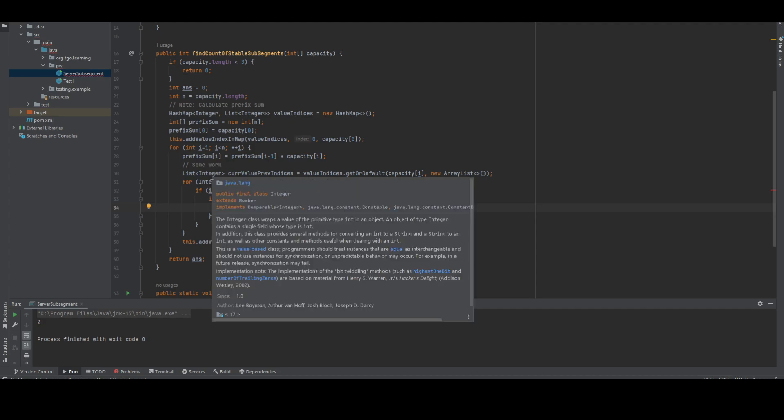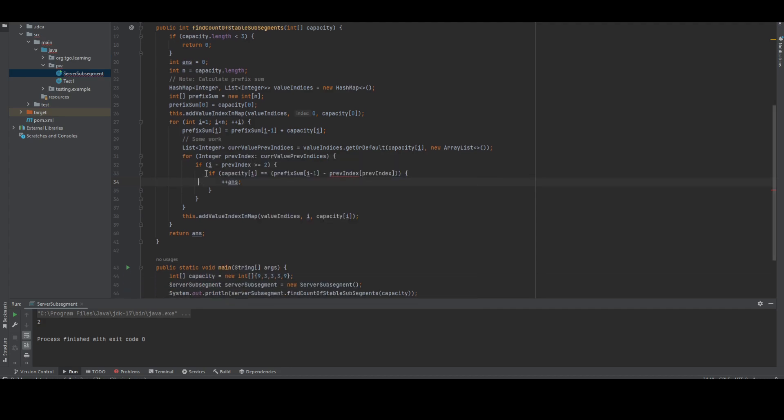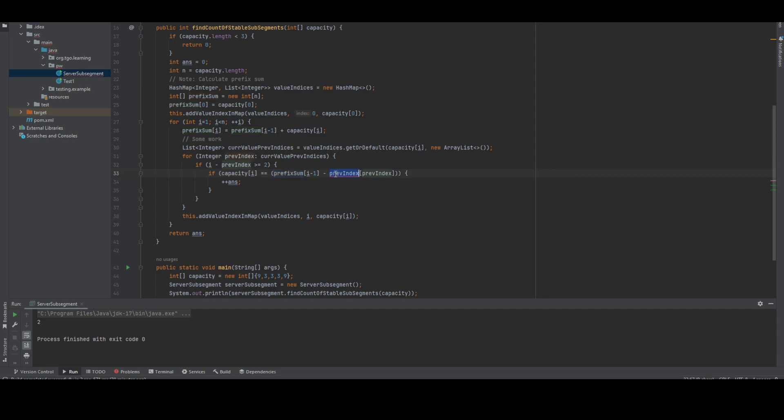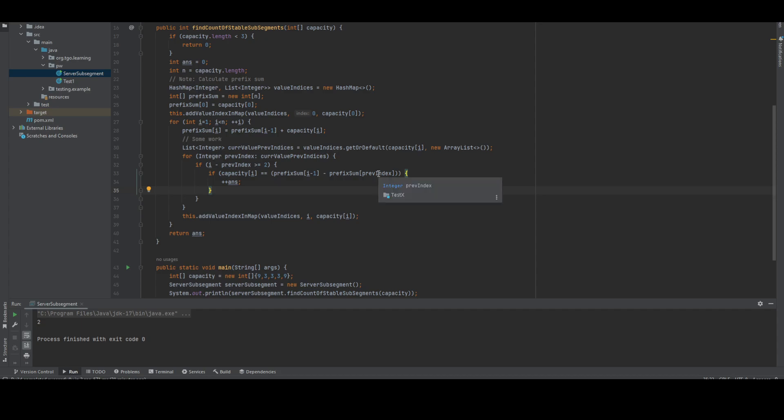greater than or equal to 2, and the capacity here, the summation, should equal the prefix summation of the sub-segment from l plus 1 to r minus 1. If this segment equals the capacity, we add to the answer. Let me try to run it.